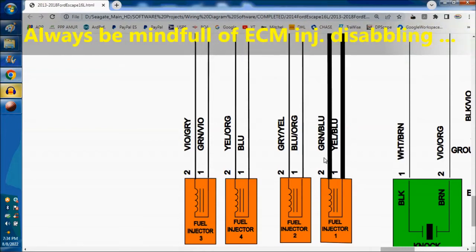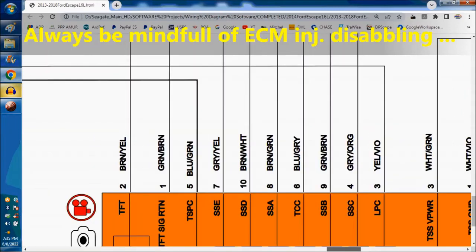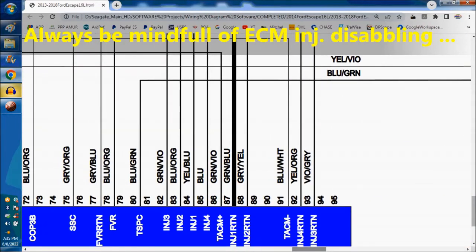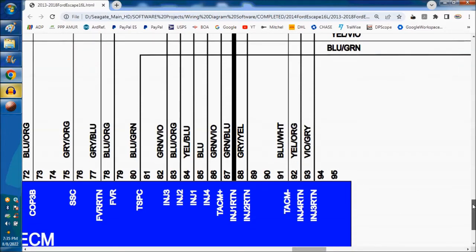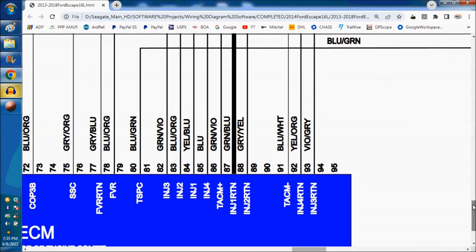It's not easy to test these injectors. That's why a lot of shops do a lot of labor, replace the injector, and then nothing — it's the same deal. So you replace the injector and there's nothing you could do, because that's not the repair.